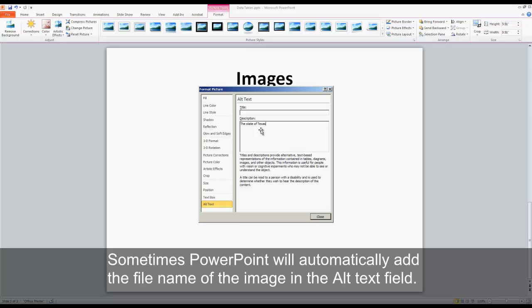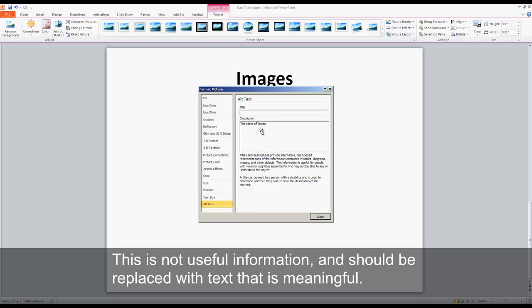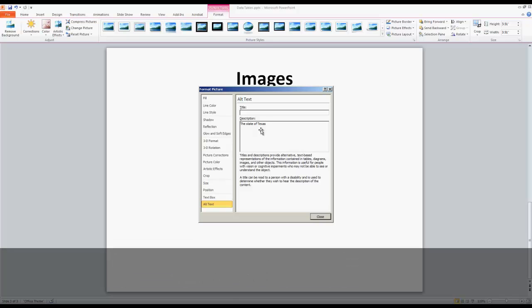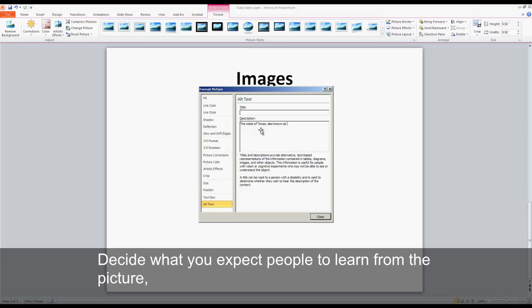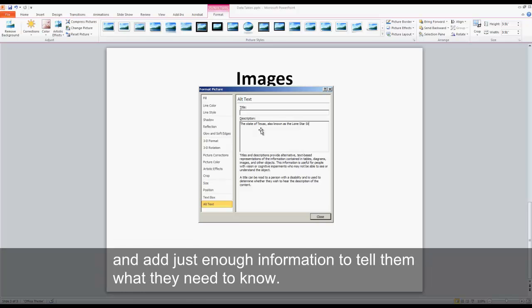Sometimes PowerPoint will automatically add the file name of the image in the alt text field. This is not useful information and should be replaced with text that is meaningful. Remember to keep the description short. Decide what you expect people to learn from the picture and add just enough information to tell them what they need to know.